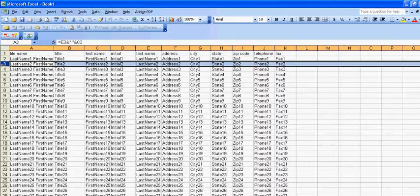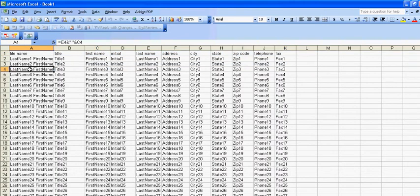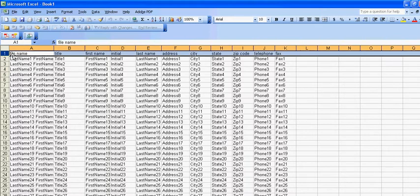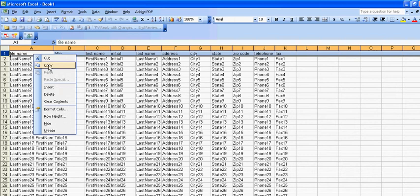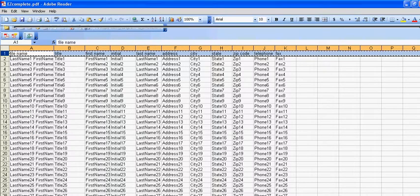Each row in the spreadsheet is a different client and each cell in each row is a different field value. So I'll go ahead and copy this and then I will go to EZ Complete.